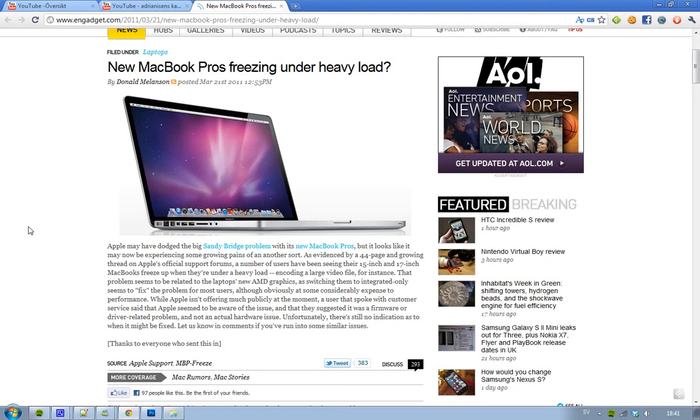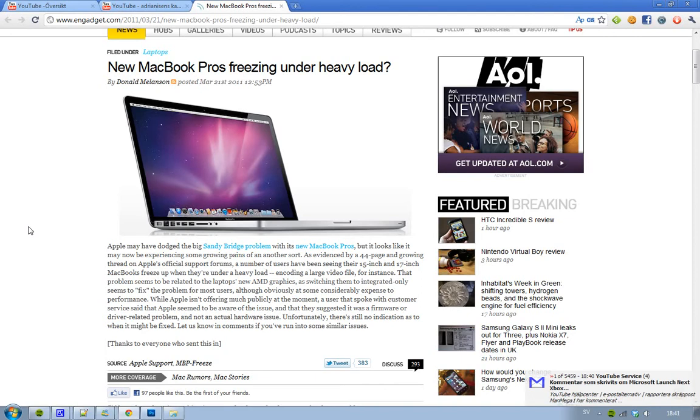Hey guys, Farouk here. If you're planning on buying a MacBook Pro from 2011, maybe you should wait because it seems like a ton of users have problems with their new MacBook Pros when they are under heavy load.